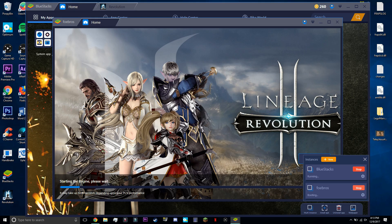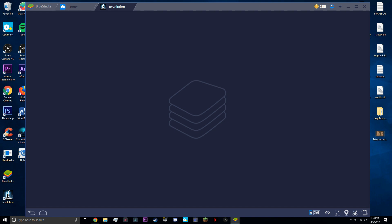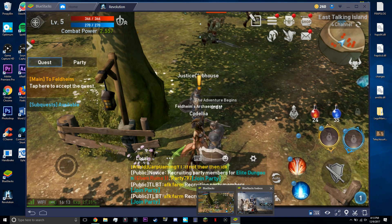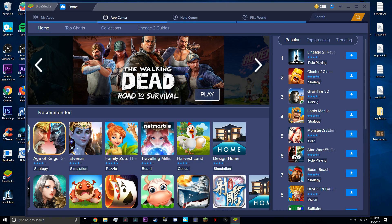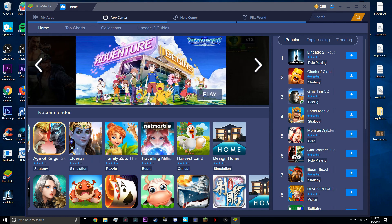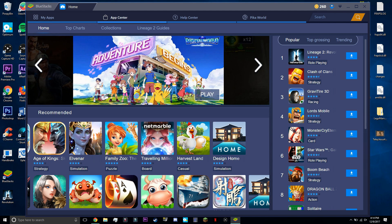And that's pretty much it for this overview of BlueStacks. I really enjoy using it. It's just so much easier and makes mobile gaming for me so much more fun. And with that being said, please be sure to check out BlueStacks in the link below. Thank you guys for watching and we'll see you guys in the next video. Bye.